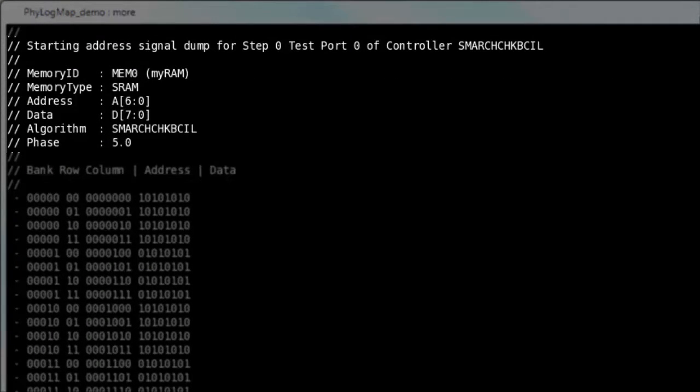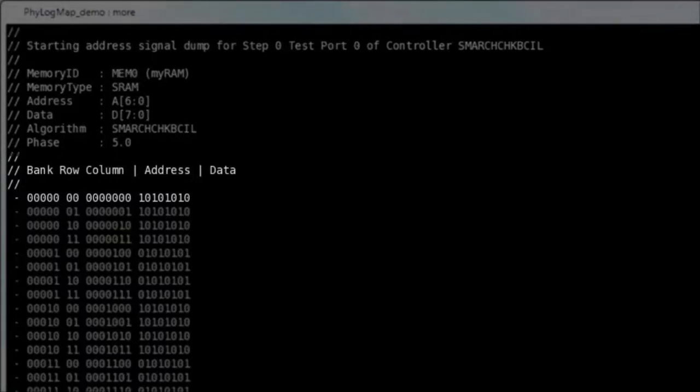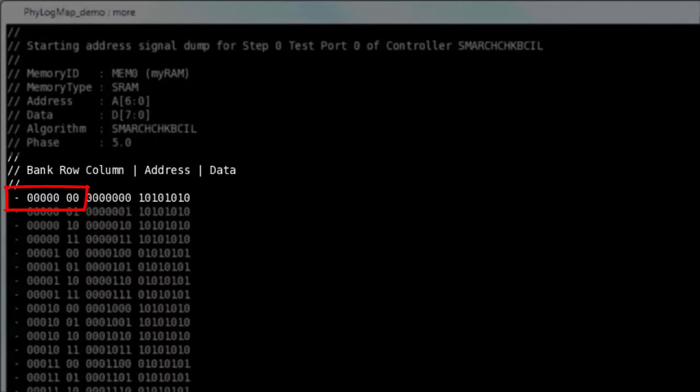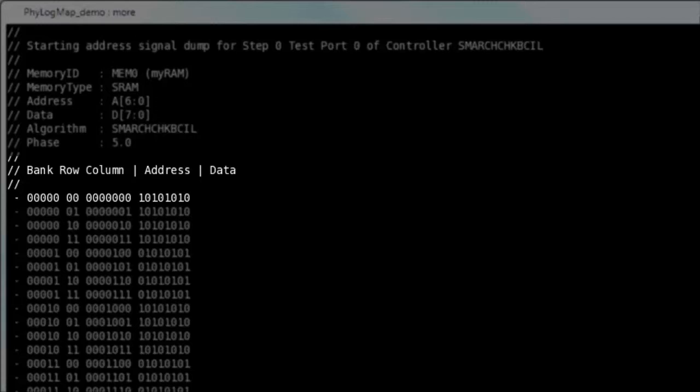However, the most interesting stuff is right below. A large table lists the physical address which is broken down into bank, column and row bits. It also includes the resulting logical address along with the data that was written to the memory.